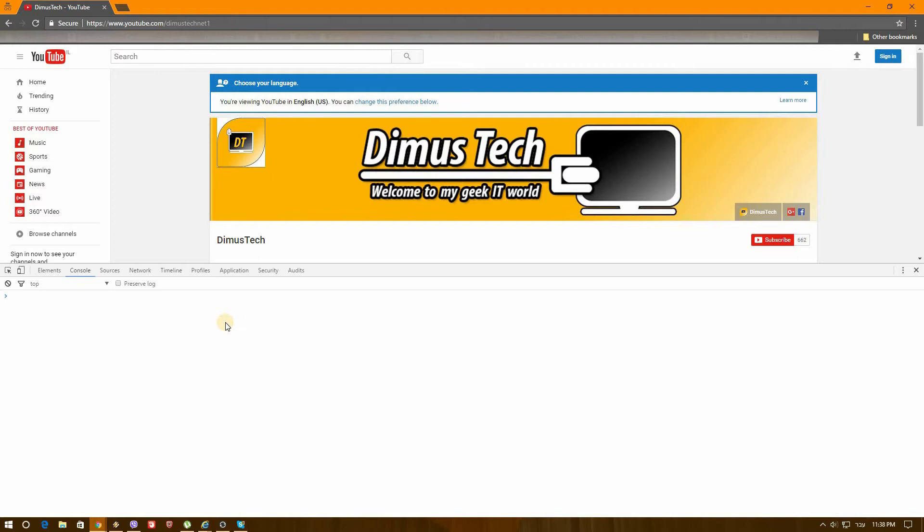But basically what you need to do is paste the following line. Basically it sort of inserts a cookie with the settings that enable the dark mode option.